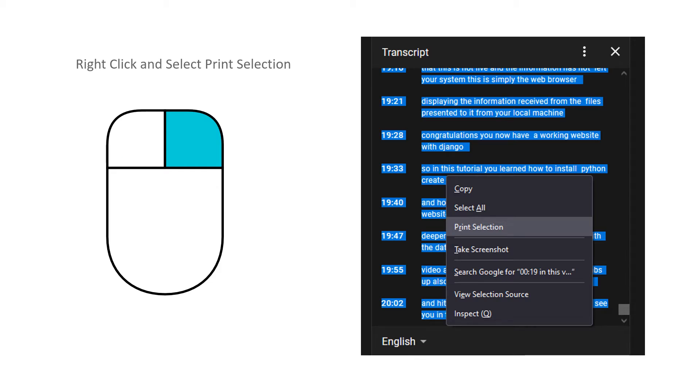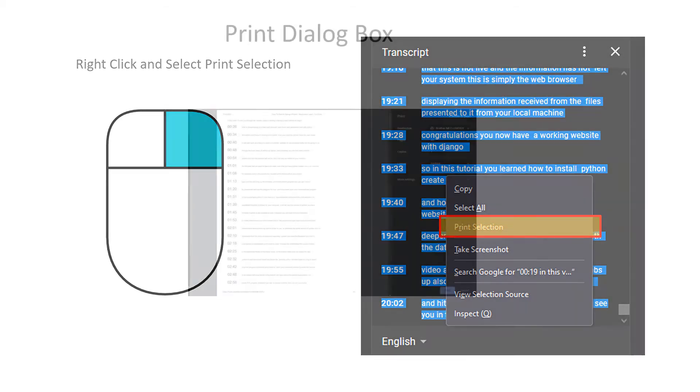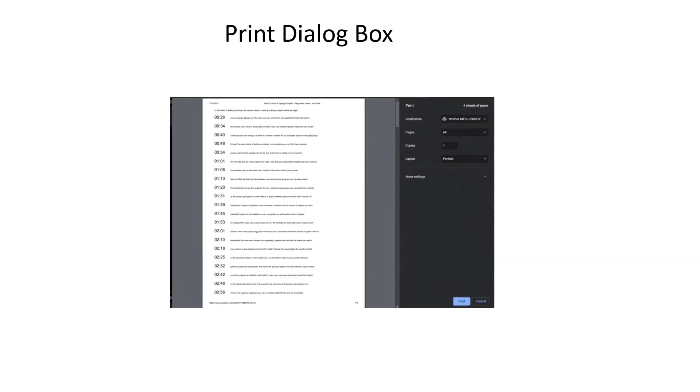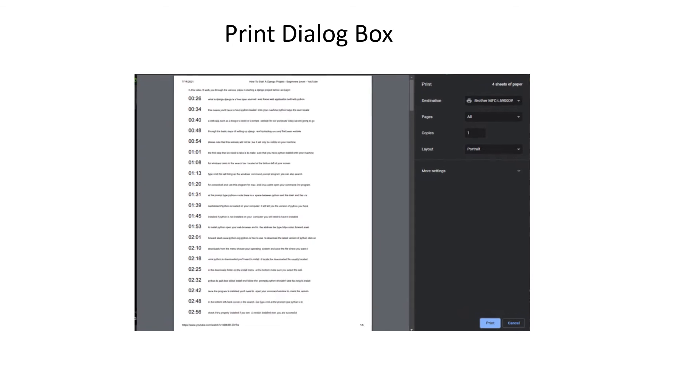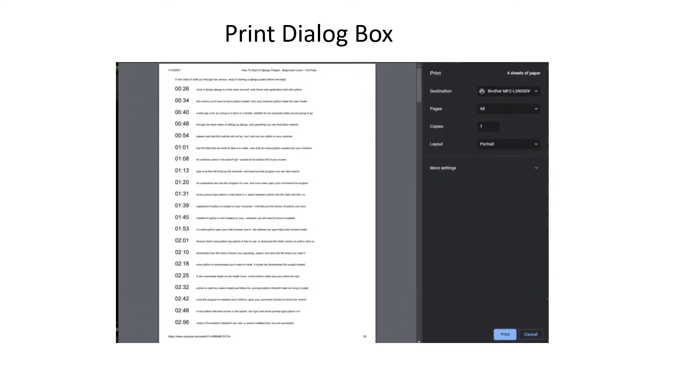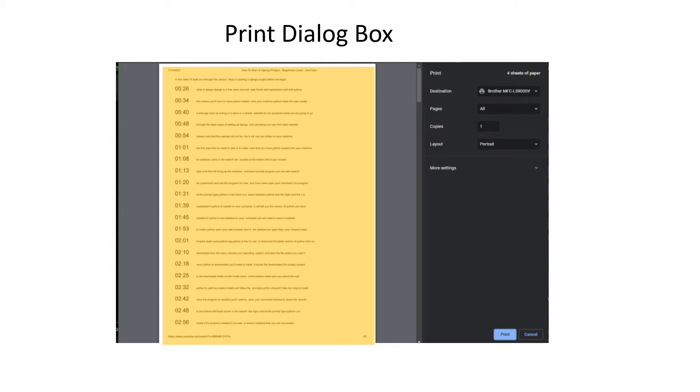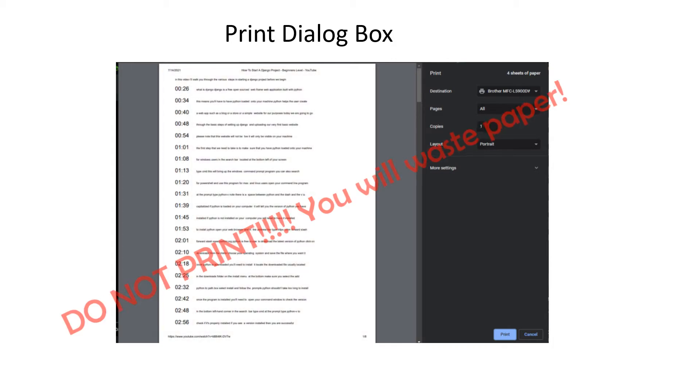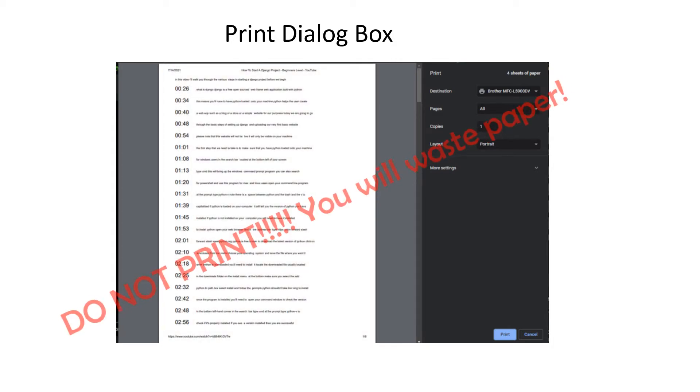When you right click, you will see a new menu. Go ahead and select print selection. Print selection will now open a print dialog box. You should see a preview of your selection. At this point, do not print. If you do, you will waste paper.